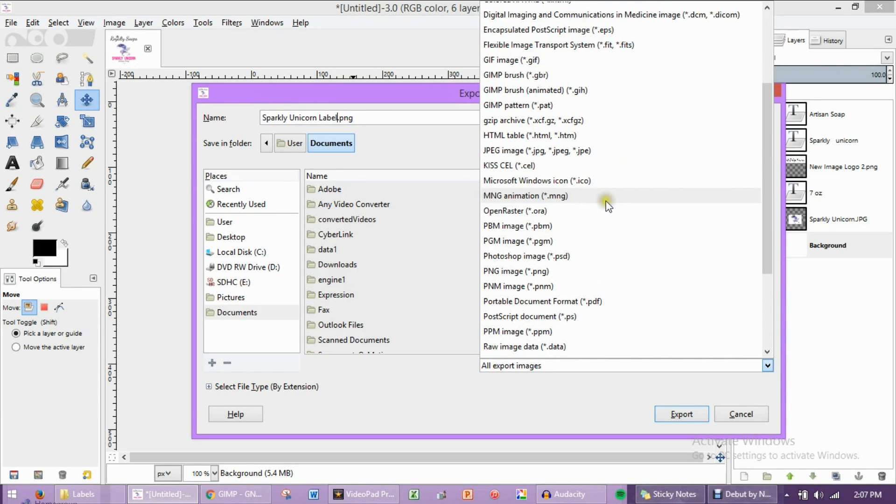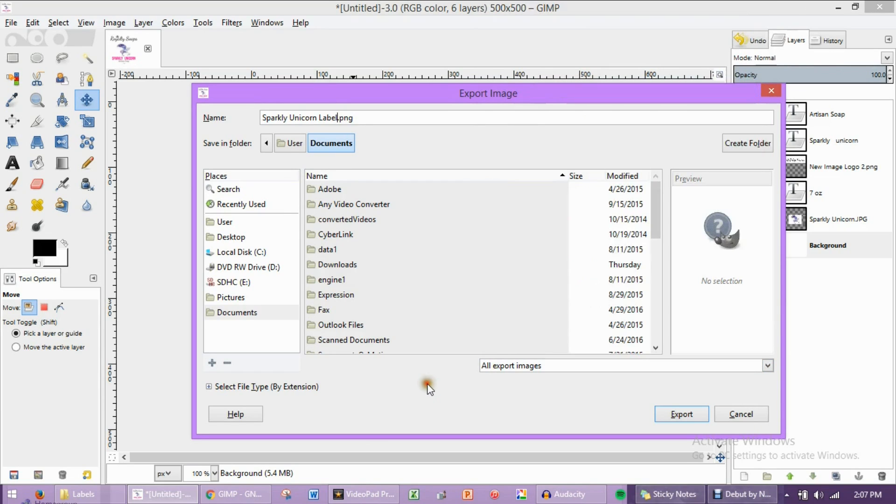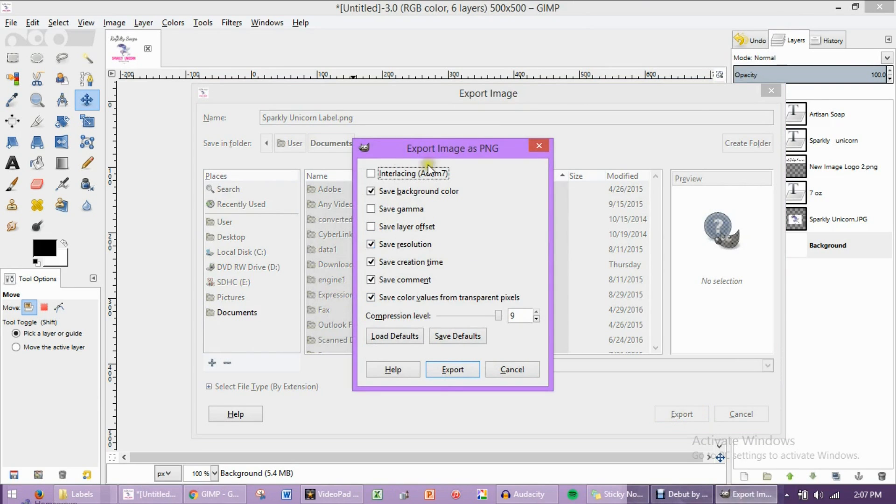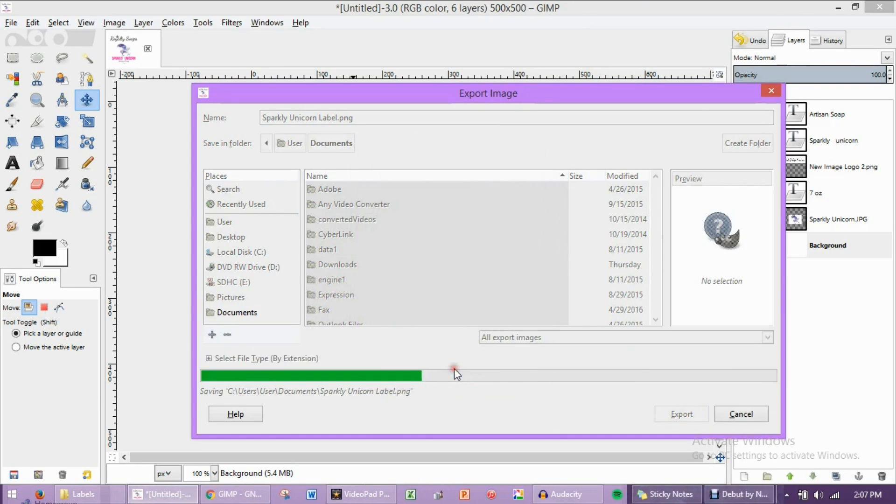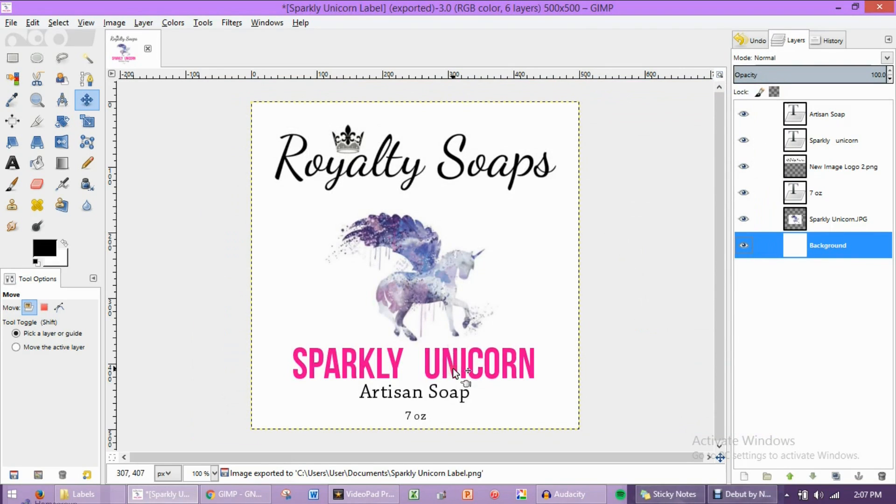I personally recommend saving it as a PNG, but you can also save it as a JPEG. I'm going to be saving it as a PNG, though. And then we're going to export it, just like this. Don't mess with any of this. Just export it just like that.